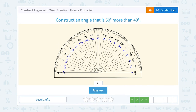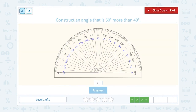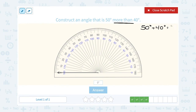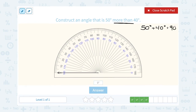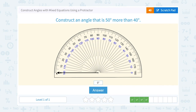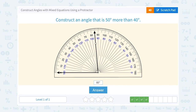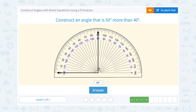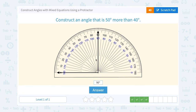Construct an angle that is 50 degrees more than 40 degrees. 50 more than 40 means we're going to add. So 50 degrees plus 40 degrees makes that a 90 degree angle. Remember, a 90 degree angle is a right angle. When I go to 90 degrees on my protractor, notice the two sides that make up my angle — one is straight across, and one is straight up and down. This is a right angle at 90 degrees.